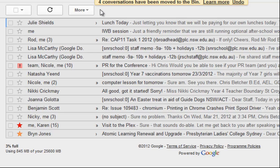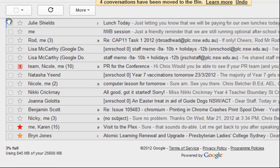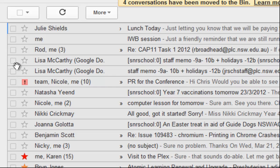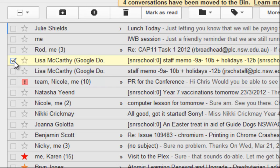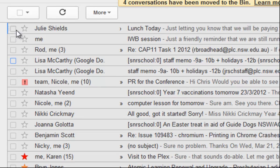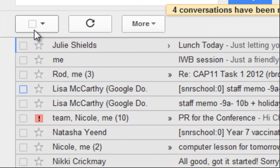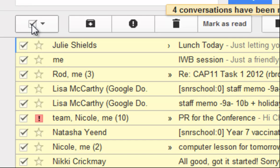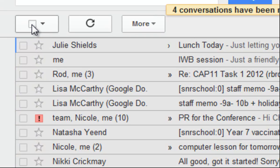While we're on the topic of selecting things, you'll notice every email has a checkbox in front of it — that's how you can tick or untick it. But at the top of the column there's a large checkbox, and if you tick that box it ticks everything in the list, and if you untick it, it unticks everything. So that's a quick way to select a whole bunch of things at once.